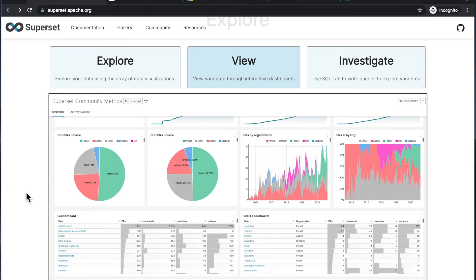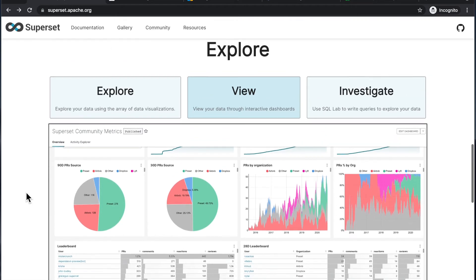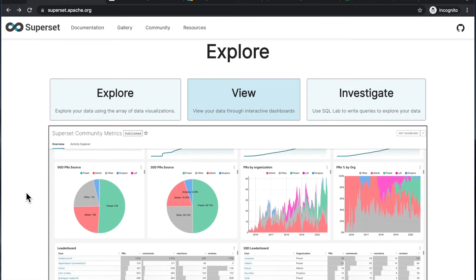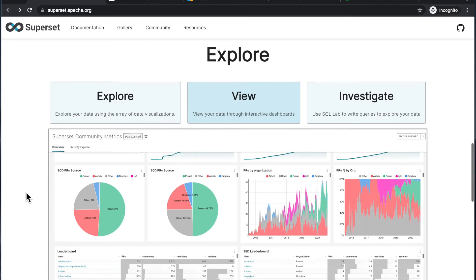And I guess there's nothing stopping you from making these completely public so that even unauthenticated users, like basically random users on the internet, could explore your visualizations. Although I guess then we're opening another can of worms, which is how do you protect your database and the web application running Superset so that it doesn't get attacked by malicious users...